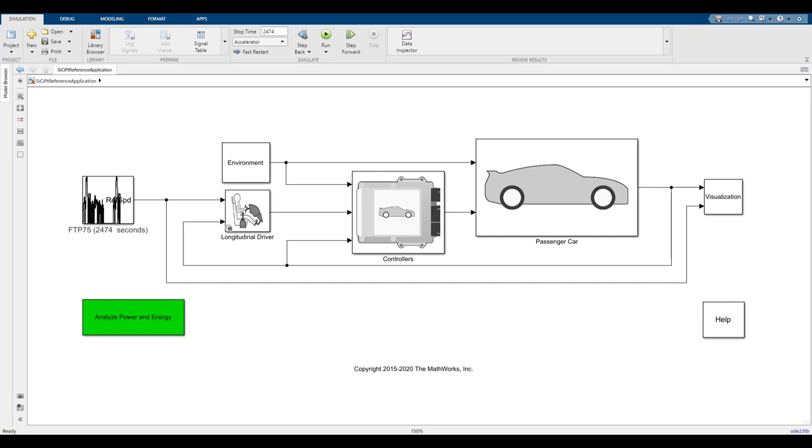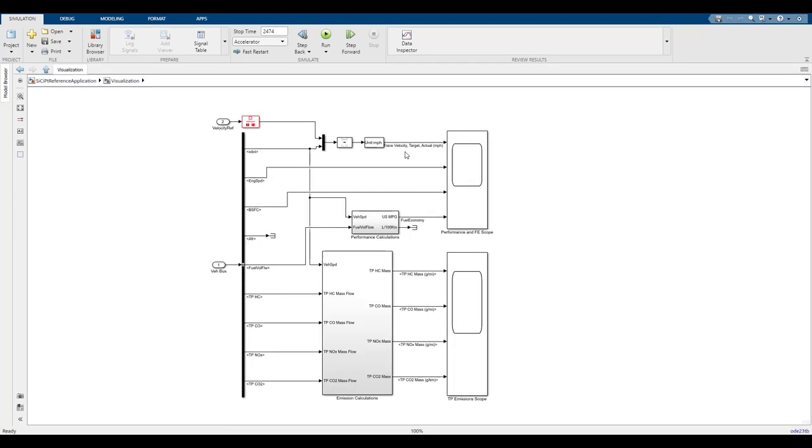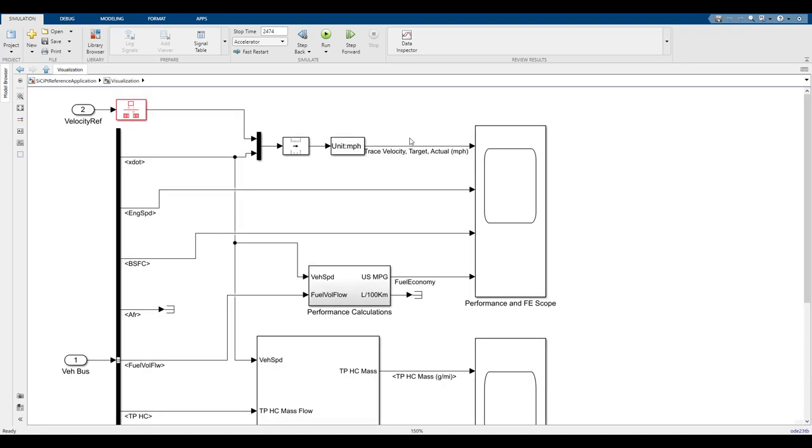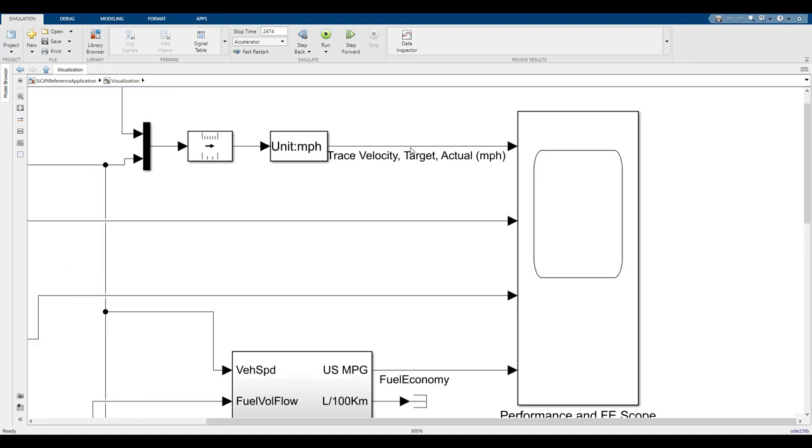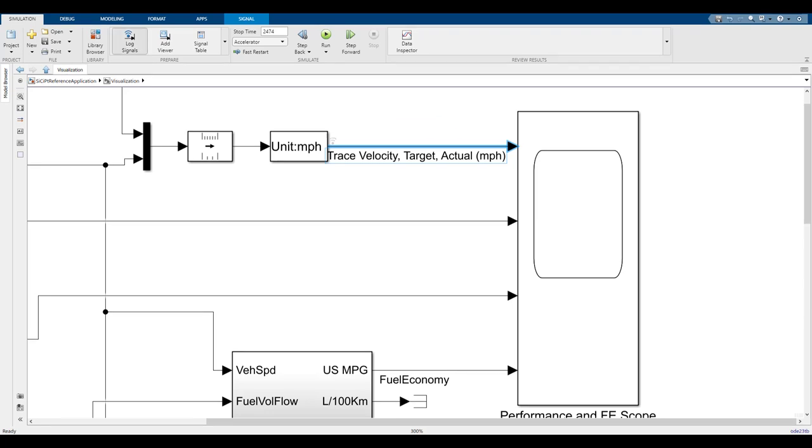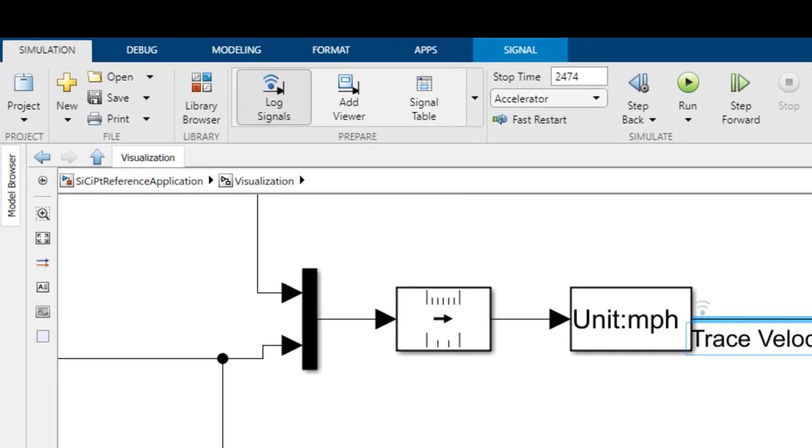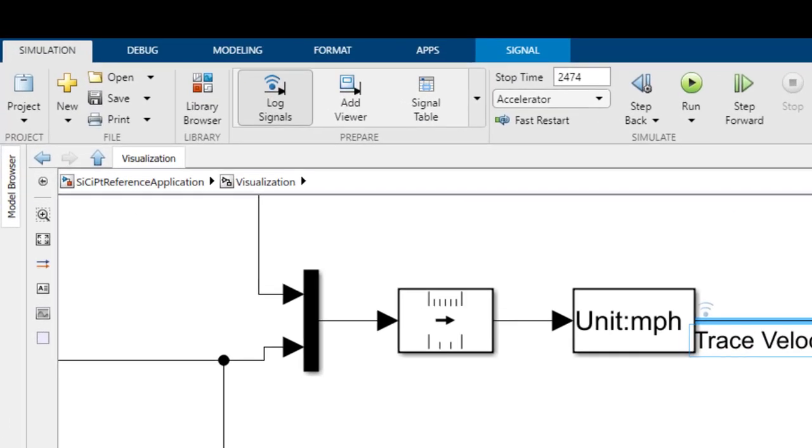The first step to setting up this experiment is to turn on data logging for the velocity output. This can be found in the visualization tab. Then, click on the data logging option on the velocity output arrow. You should see enable data logging. If you look to the top, you can see the subsystem tabs you're currently in. We're just in the visualization tab under the reference application. To go back to the main page, you can just click on the main tab.